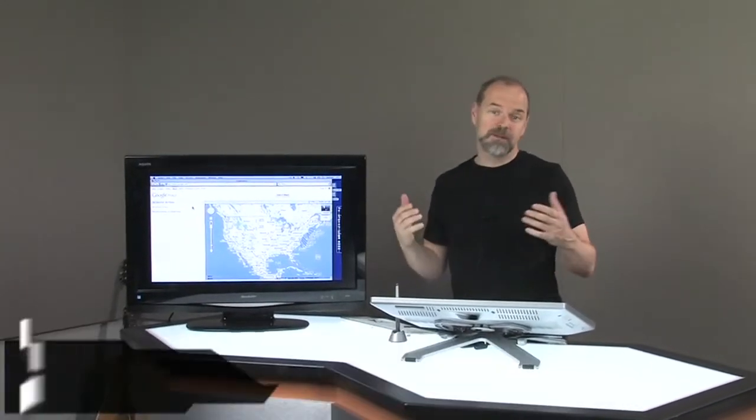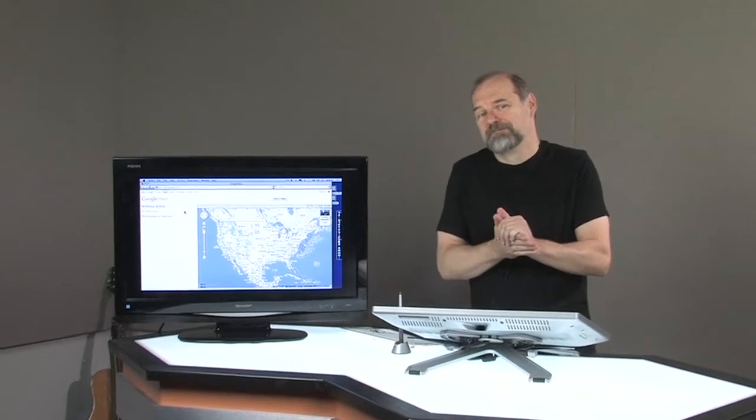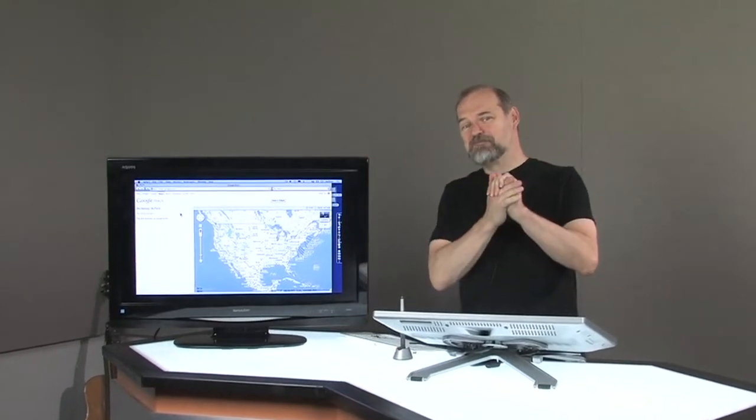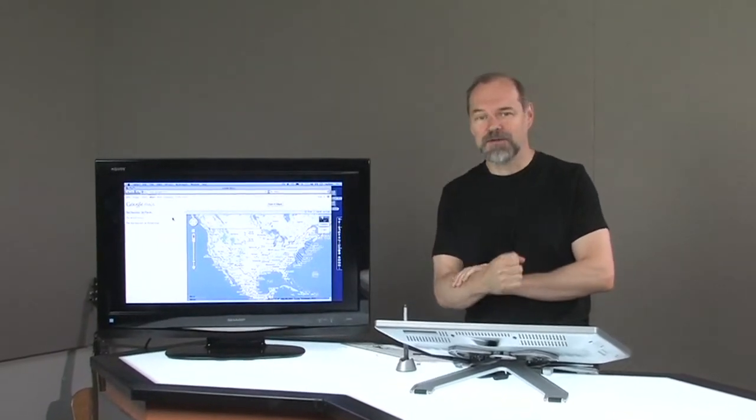Welcome back to another episode of Ask the Techies. I'm D. Lee Beard. Sorry it's been a while since I got an episode out, but I was caught in traffic — but here's how you can avoid being caught in traffic.